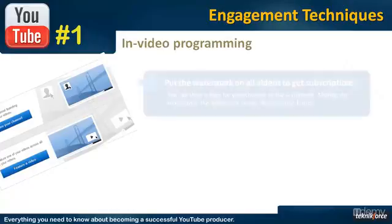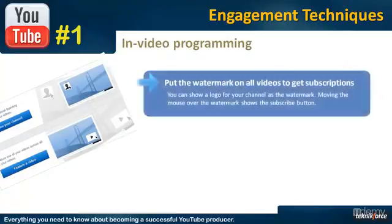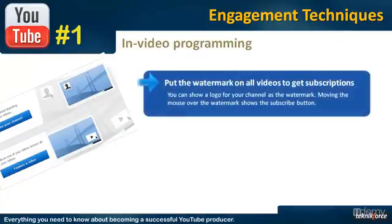Right now, there are only two options that you have for InVideo Programming. The first is Watermark.